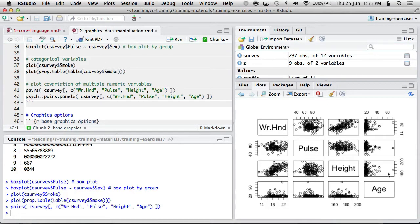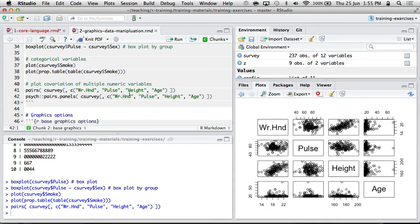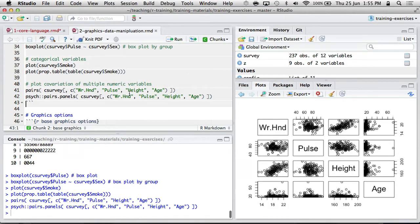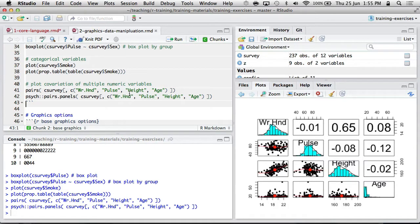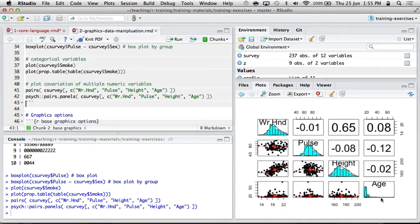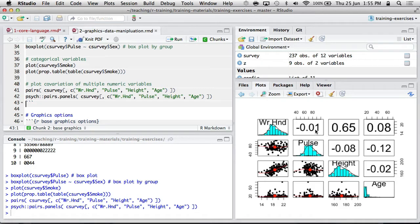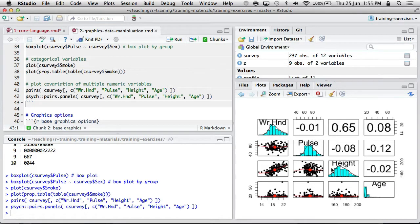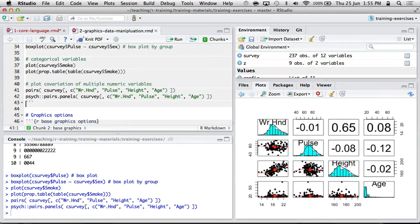So height with age is plotted in this cell. I really like the pairs.panels function in the psych package. It not only gives you the scatterplot for every pair of variables, it also gives you a trend line. And it also shows the Pearson correlation between each pair of variables. So the length of the writing hand is correlated with the height, 0.65. So that's quite nice.